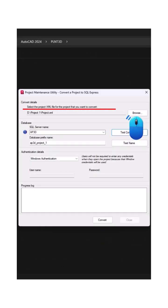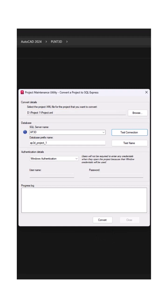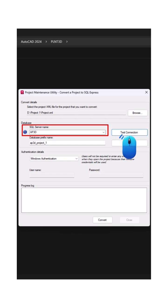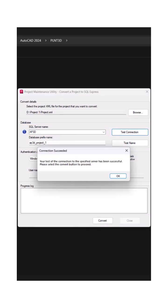Browse and select the project XML file of the project you want to convert. Enter the SQL Server instance name and click on Test Connection. Ensure the connection test is successful.